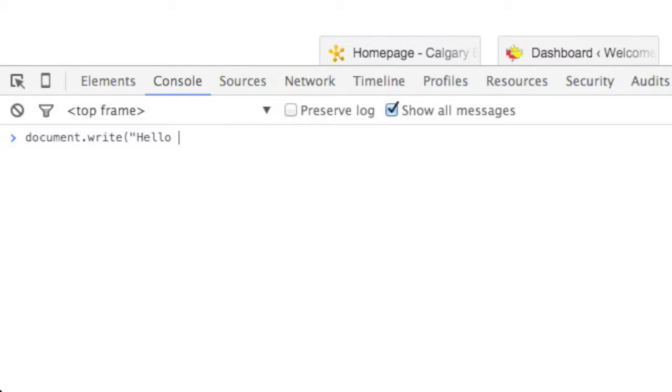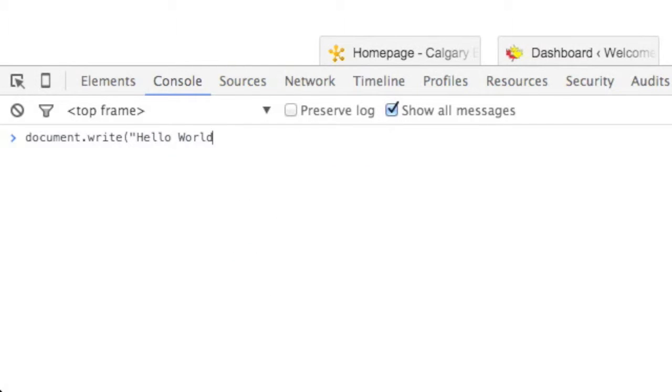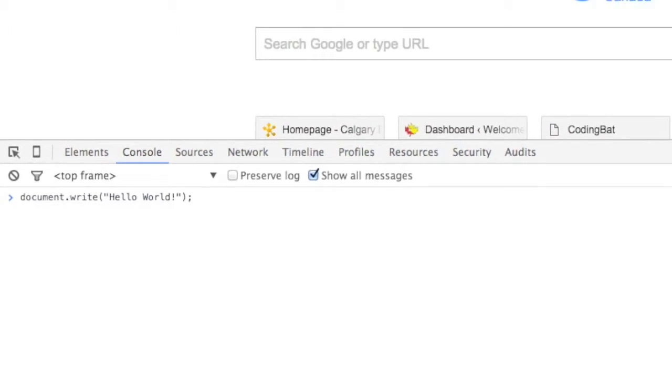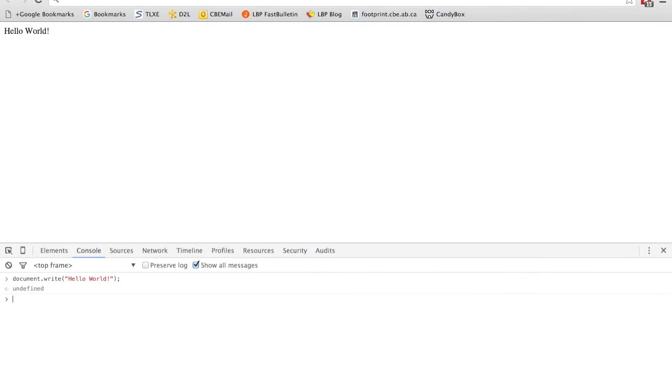So if I put in my good old hello world test and hit enter, you can see that the entire web page I was looking at just got replaced with the words hello world.